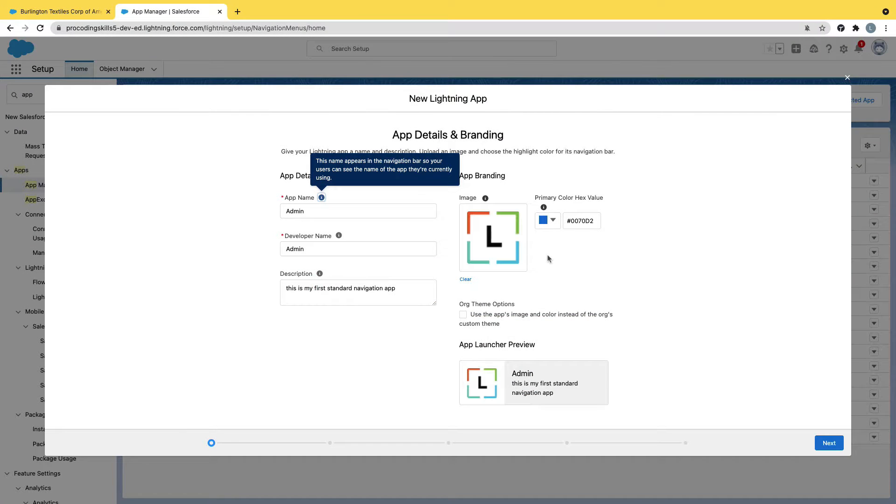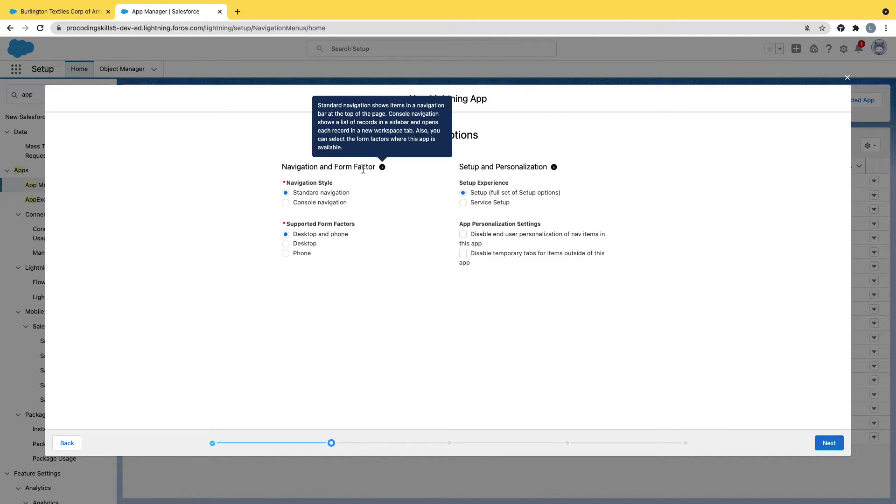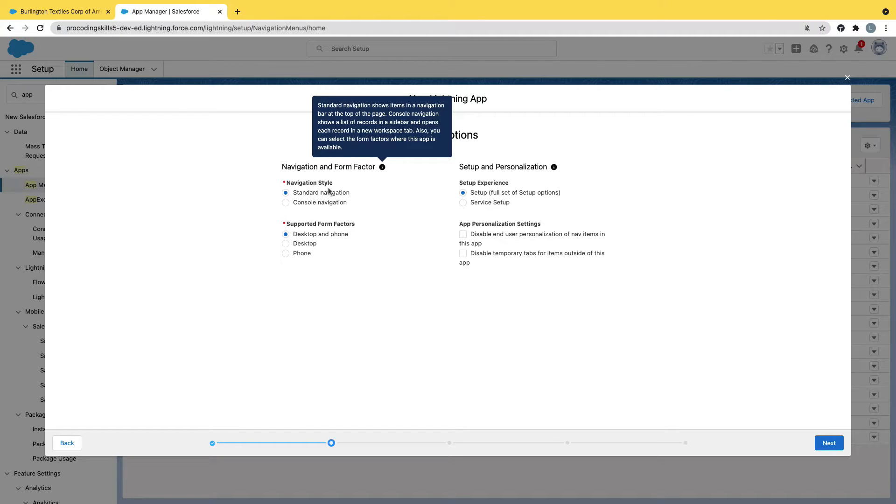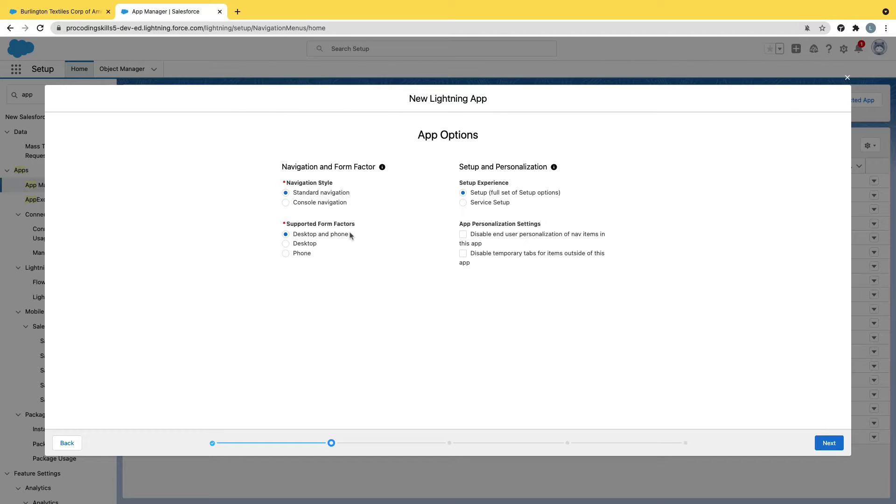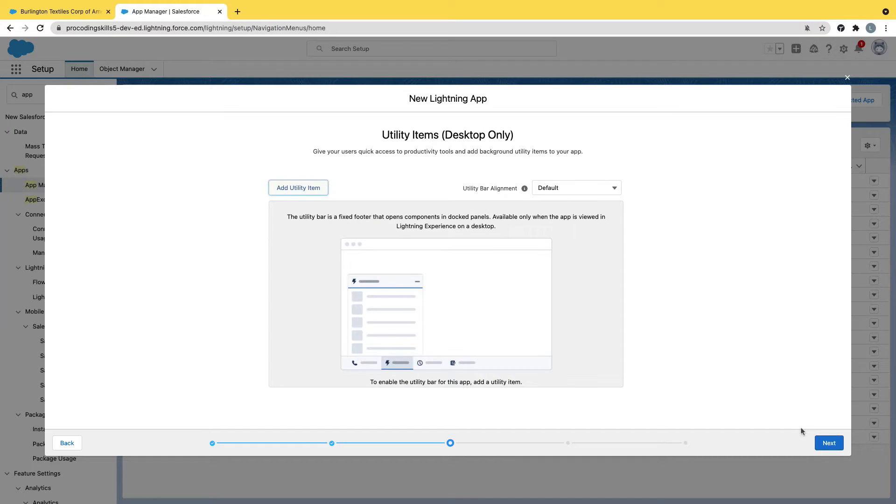Here I'll upload my logo. If you don't choose any logo, by default Salesforce's default logo will come up. The logo is uploaded and I'm clicking on next. Now it is asking about the form factors. Do you want to create this application as standard navigation or console navigation? I'll say standard navigation and I'm enabling this for both desktop and phone. I'm giving full setup permissions.